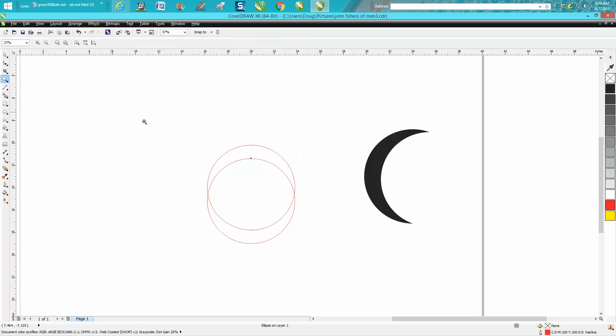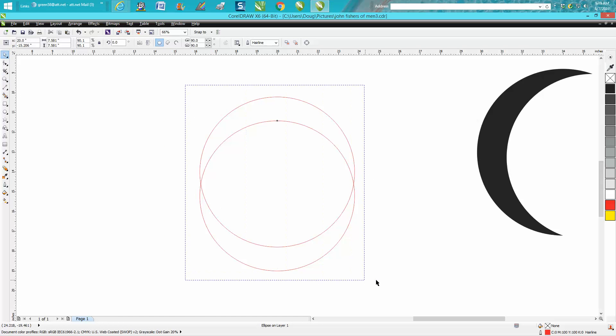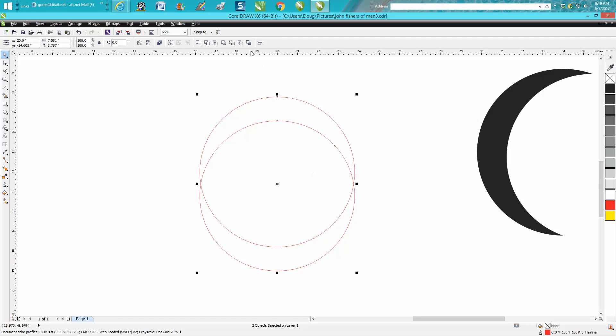There's a couple of ways you can do this. One, you can lasso them all and you could go back minus front.